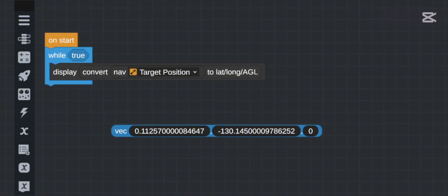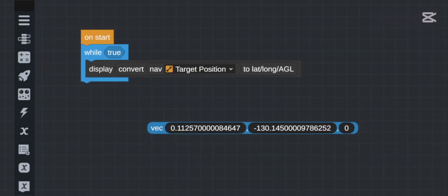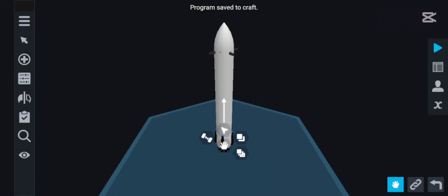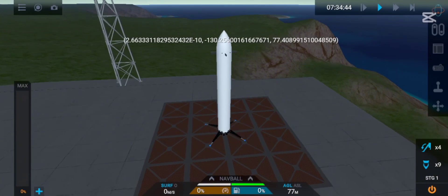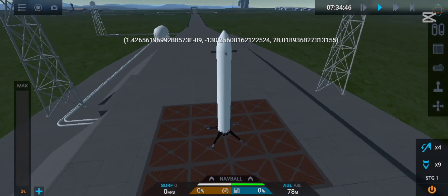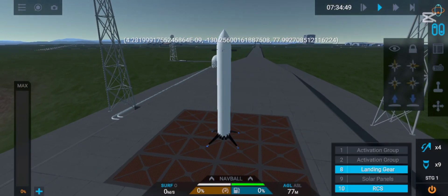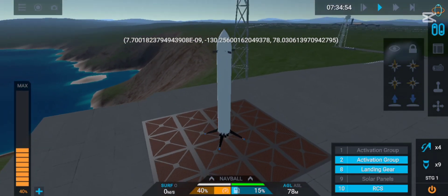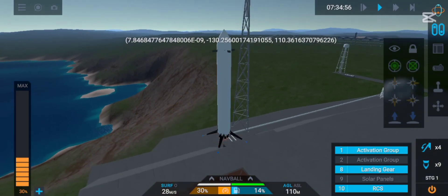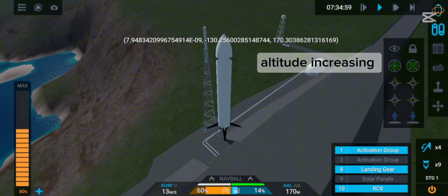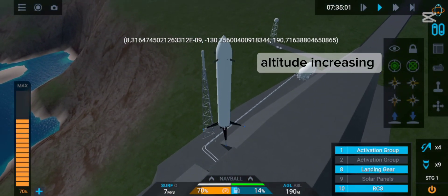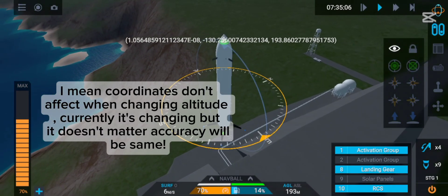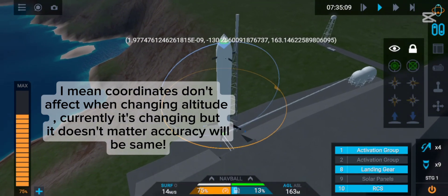If you don't want the target position and just want your current position, switch to navigation simple position. The first value is latitude and the second is longitude. Don't worry if it changes — just take a screenshot. Also note: wherever you move, the coordinates change, but the height doesn't affect the lat/long coordinates — only height itself changes if you go up or down.